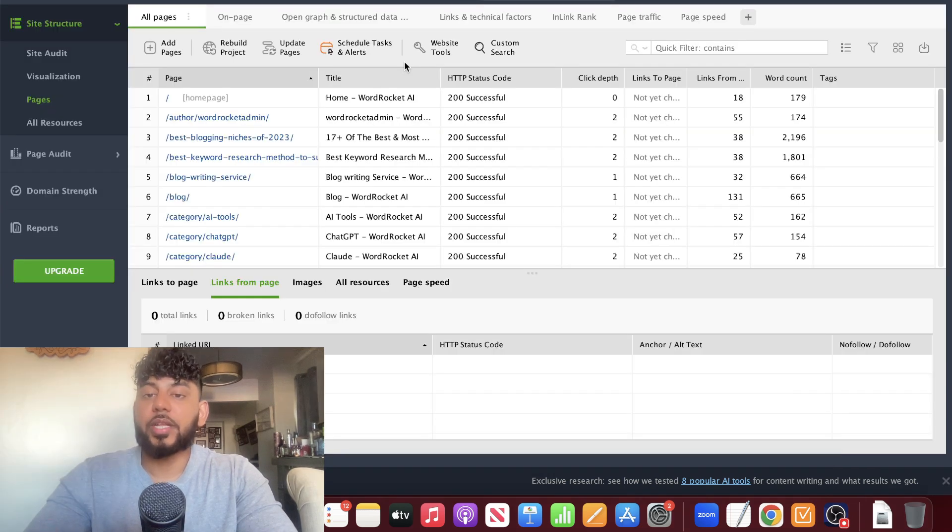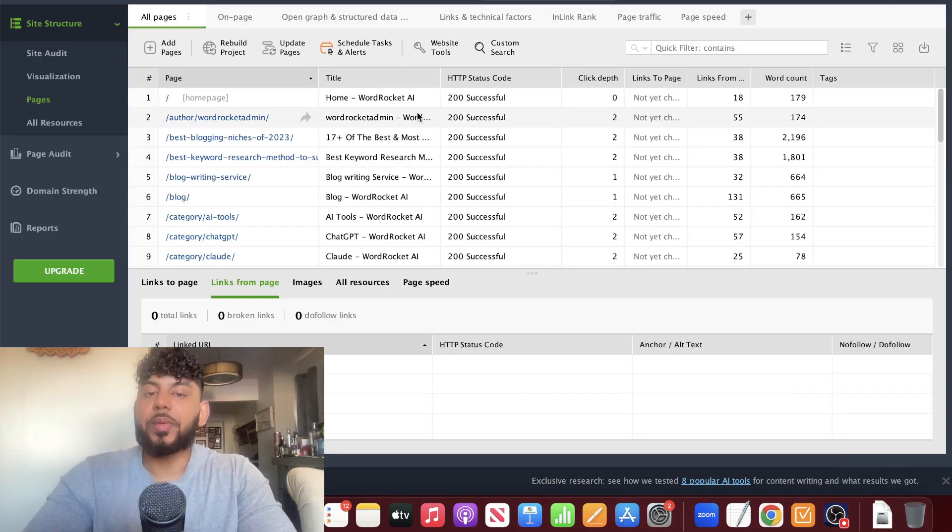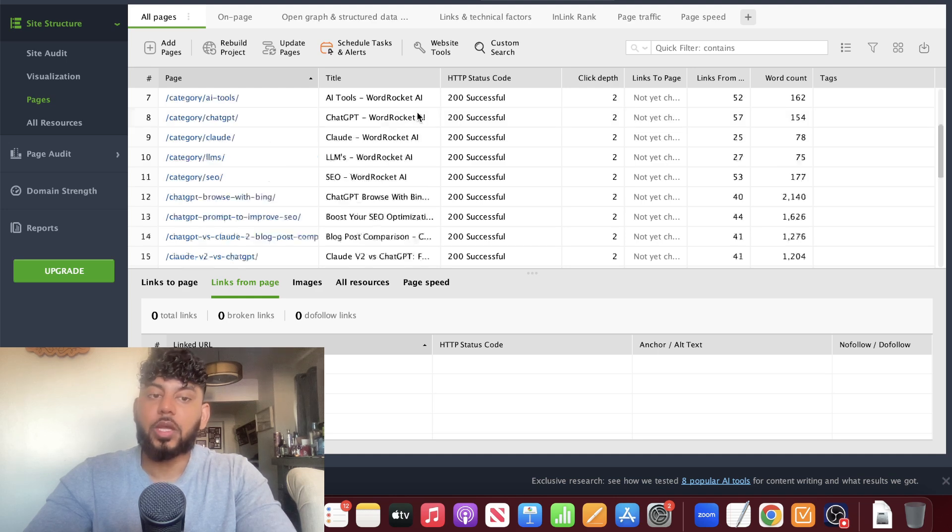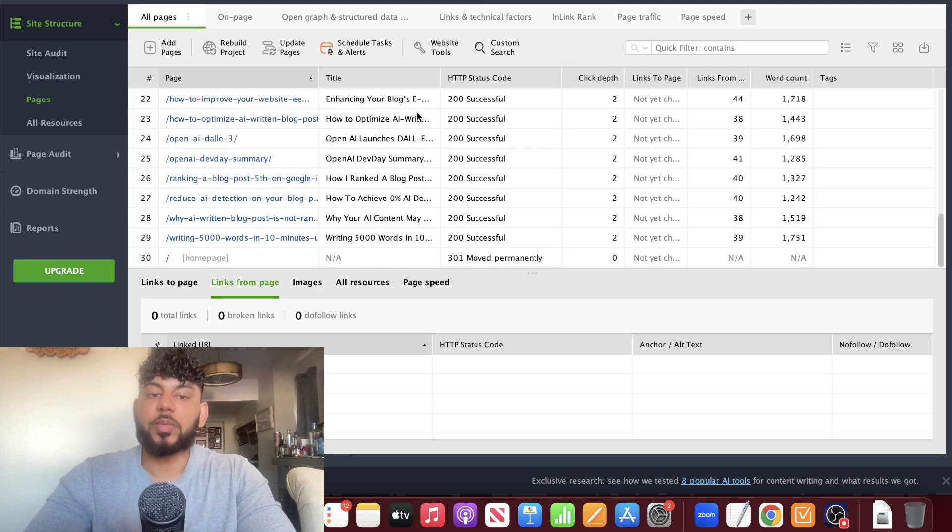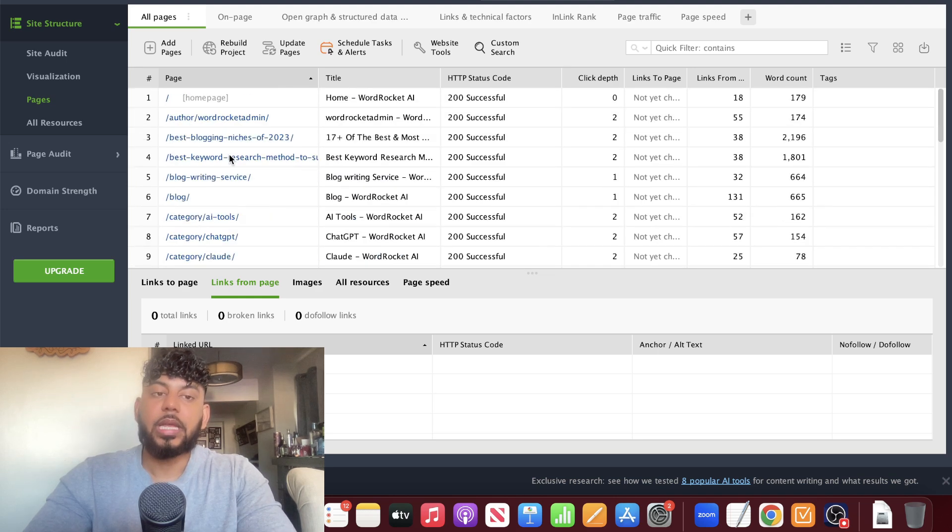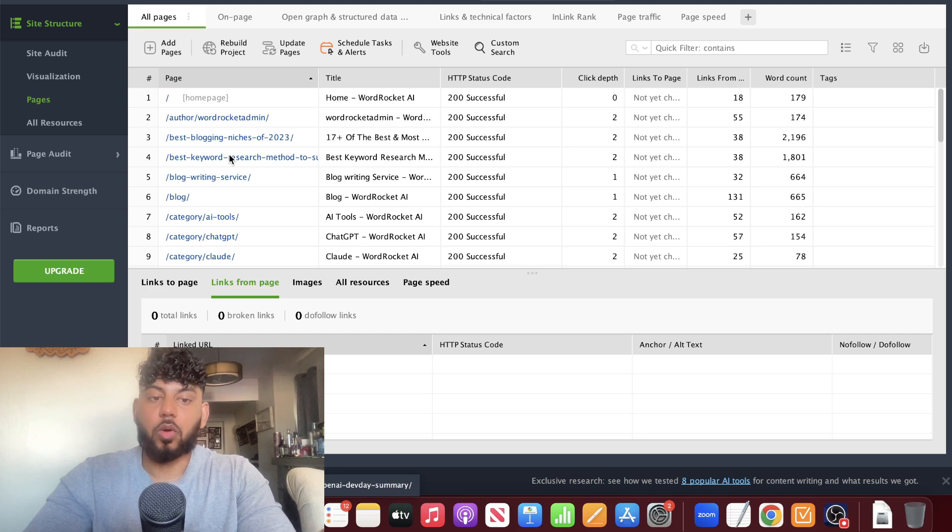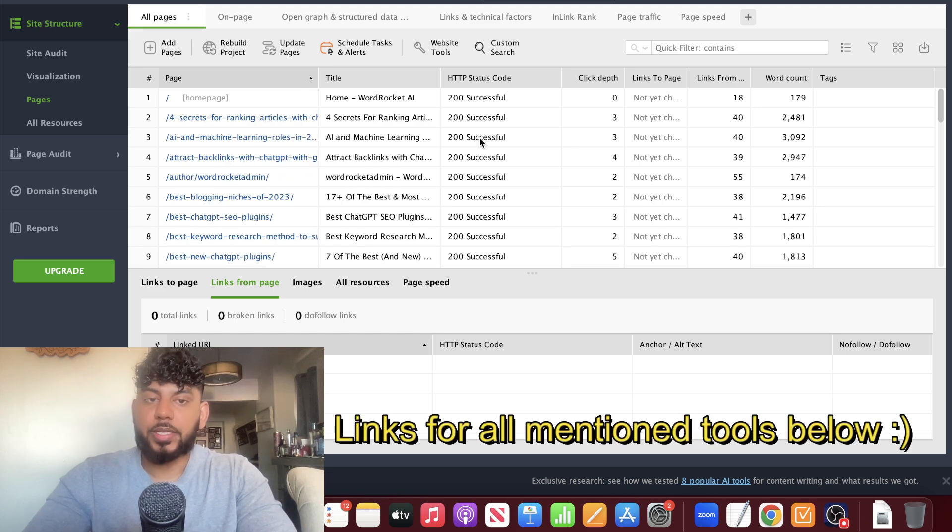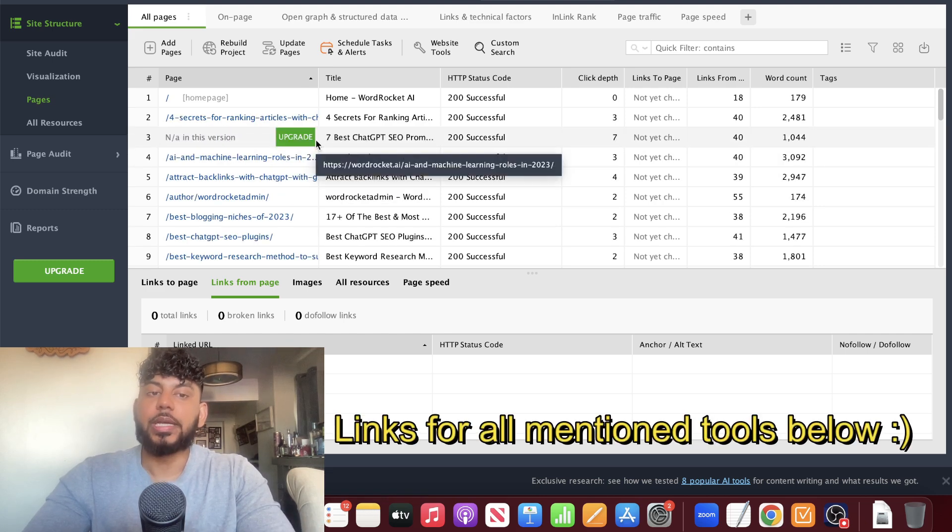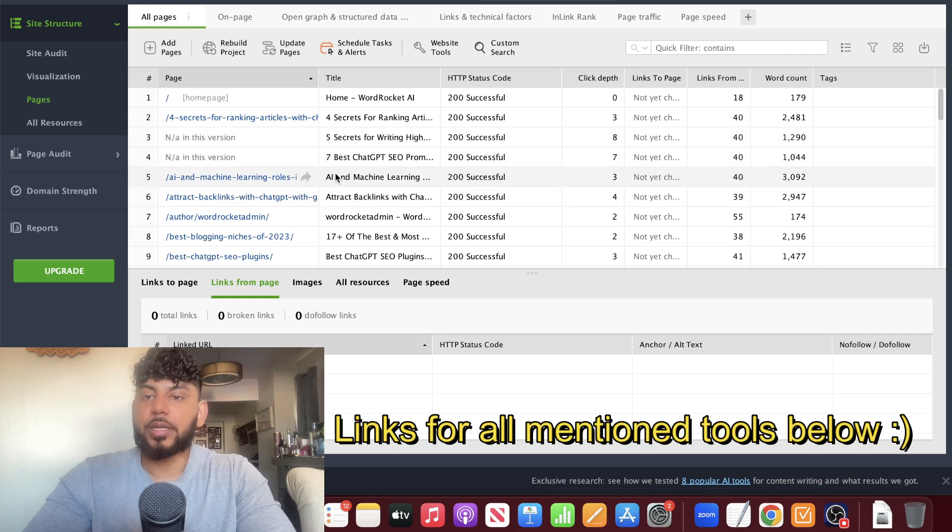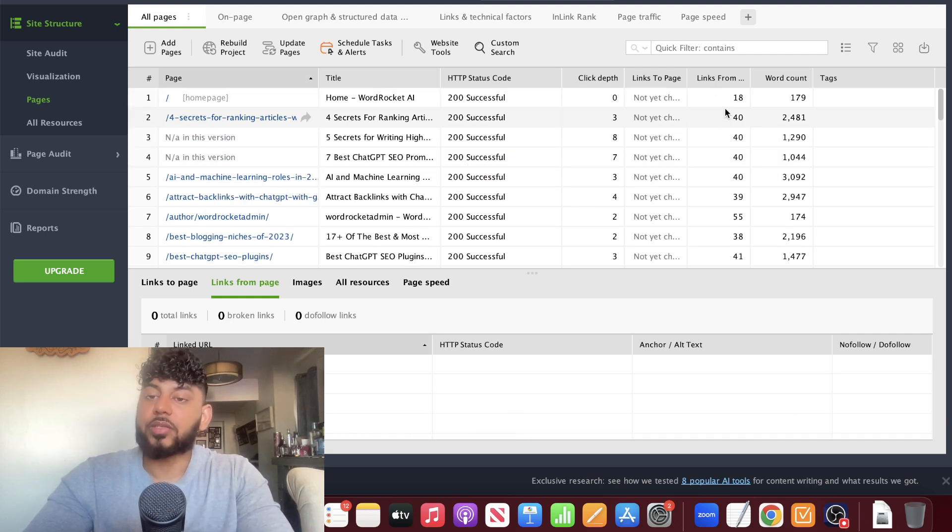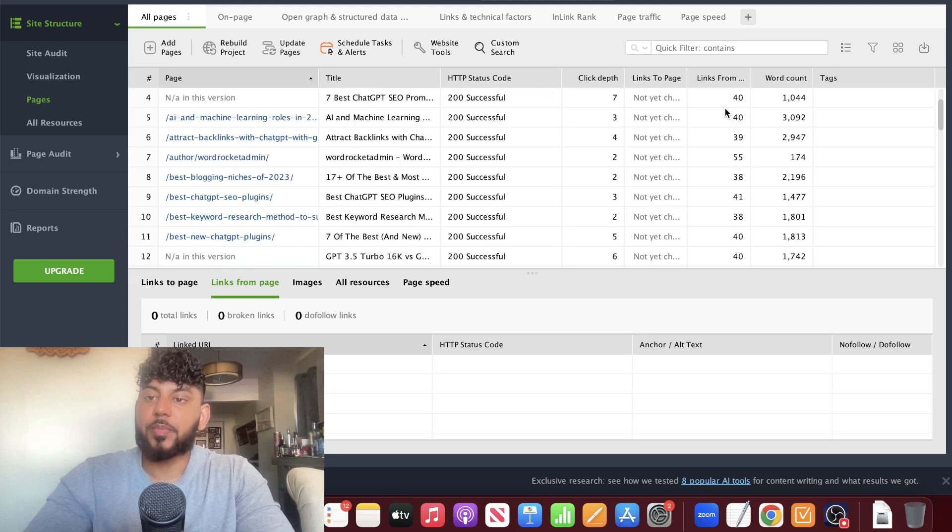Once we enter the website URL, we'll be able to see a content analysis and a site audit of that specific website, including all of the specific URLs. Our website's being audited and each one of the URLs is being audited. We can see important information like how many links are pointing from that specific page and the word count.